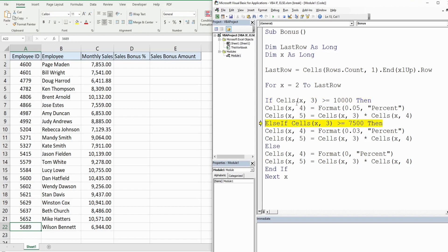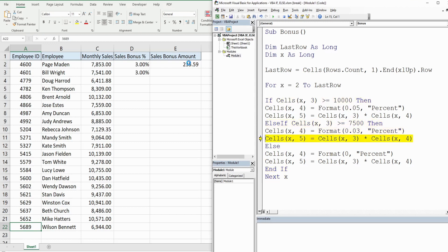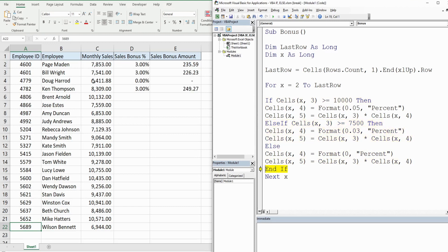So that first test was not met. I hit F8 to execute it so it went to the second test, our ElseIf, and you can see it populated three percent because this amount is greater than or equal to 7500, and then it multiplied these two values together. So we'll keep going through this a little bit. You can see this was less than 7500 so it met our Else condition to apply a zero sales bonus percentage.